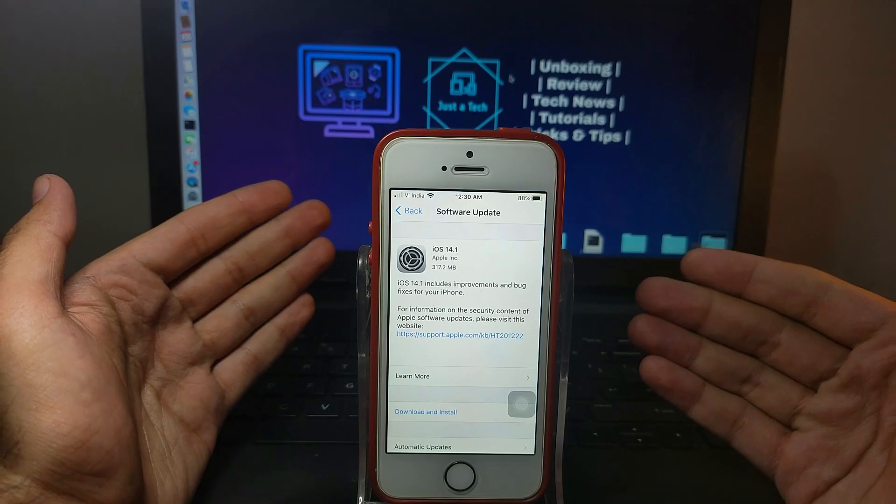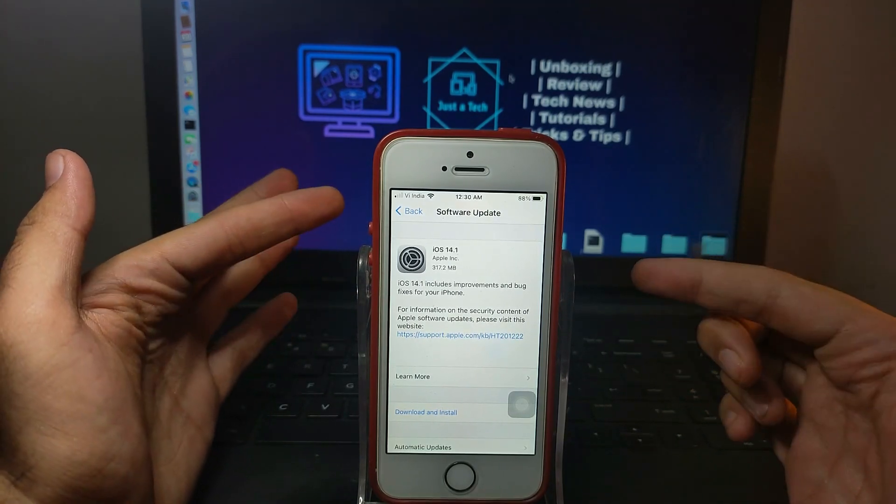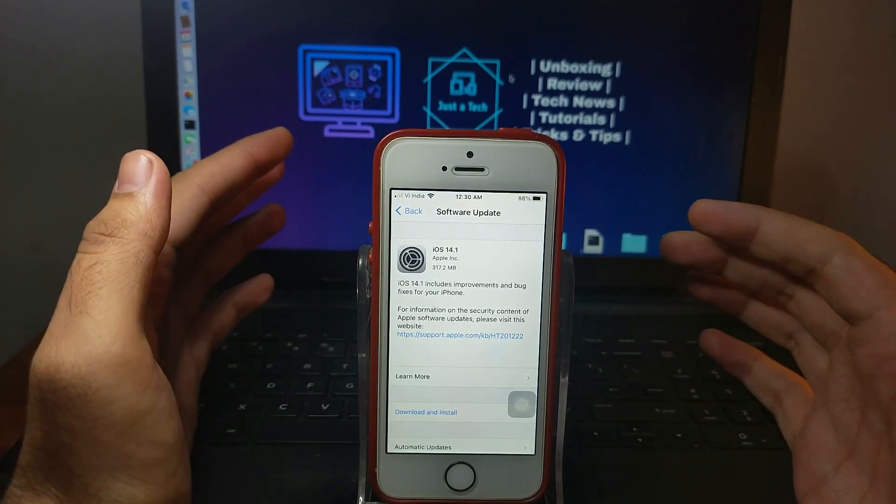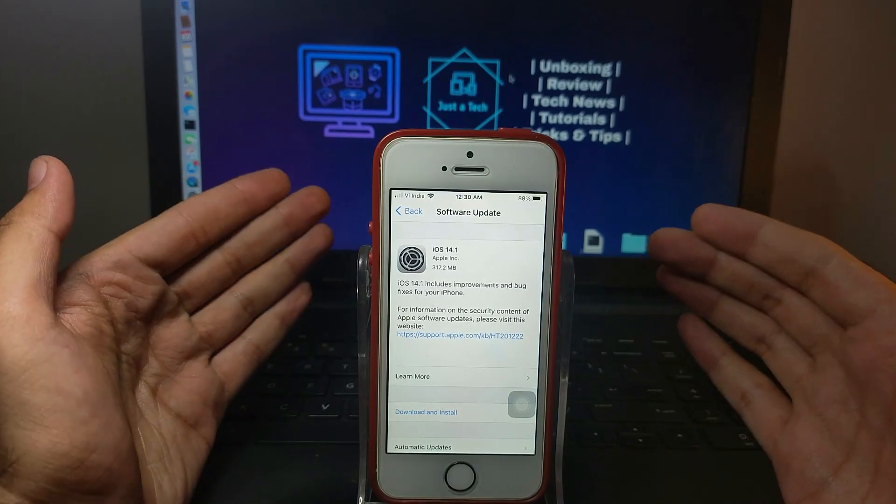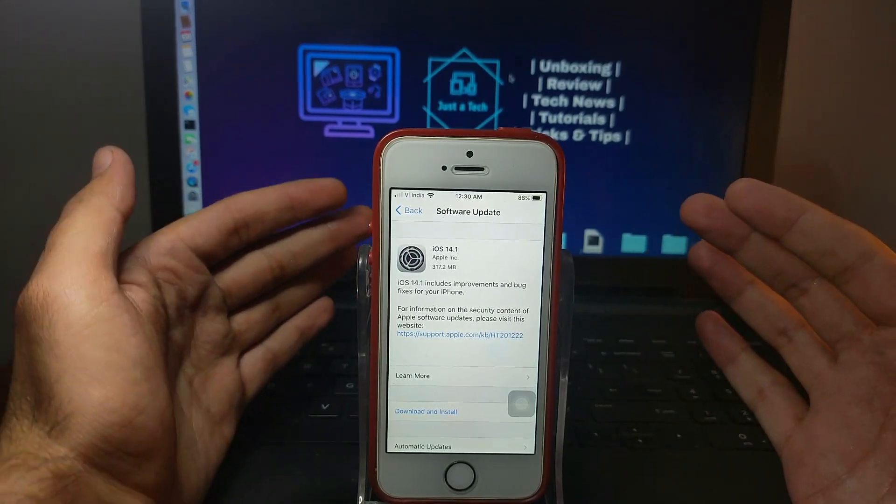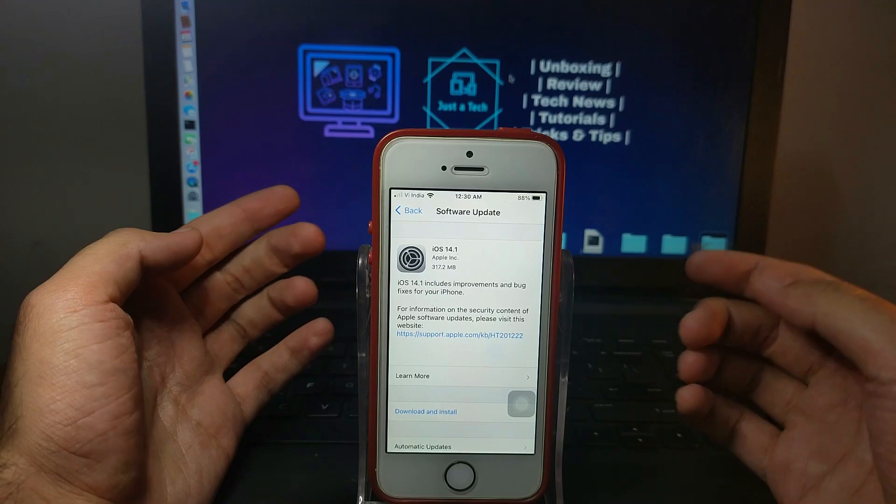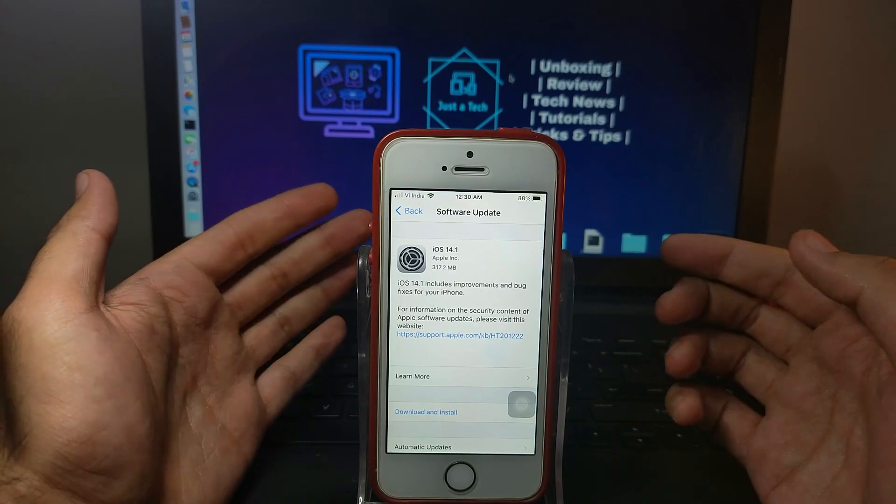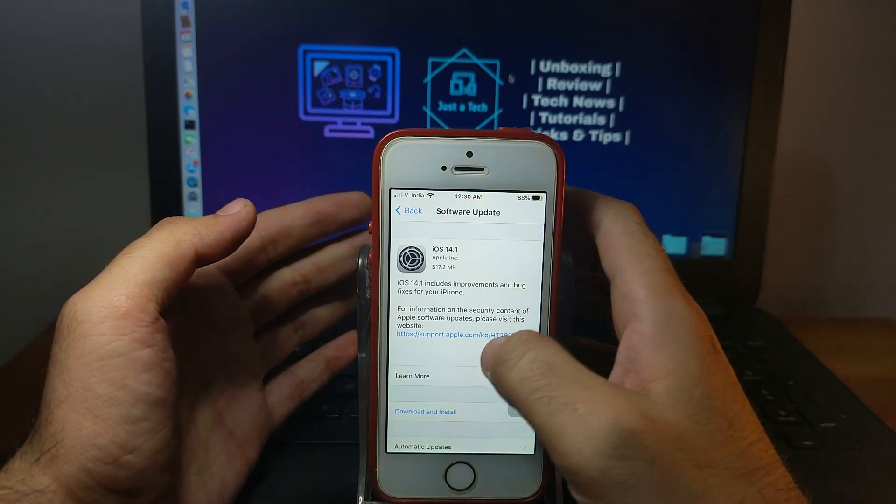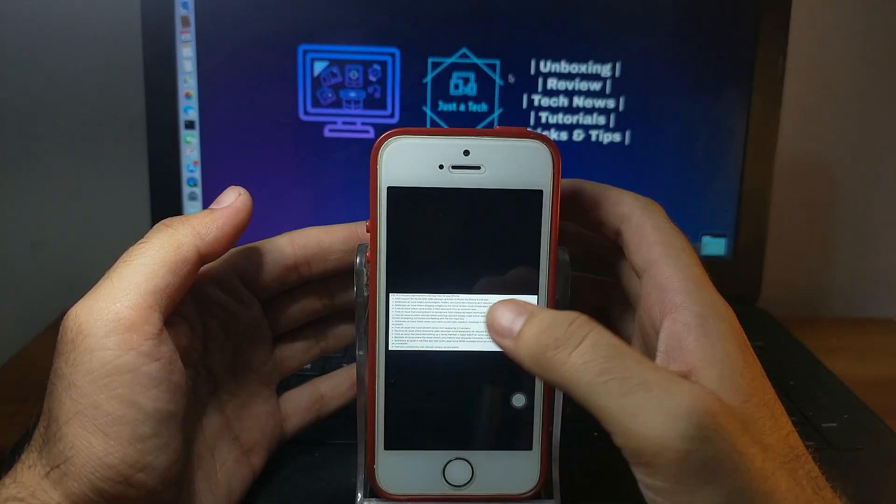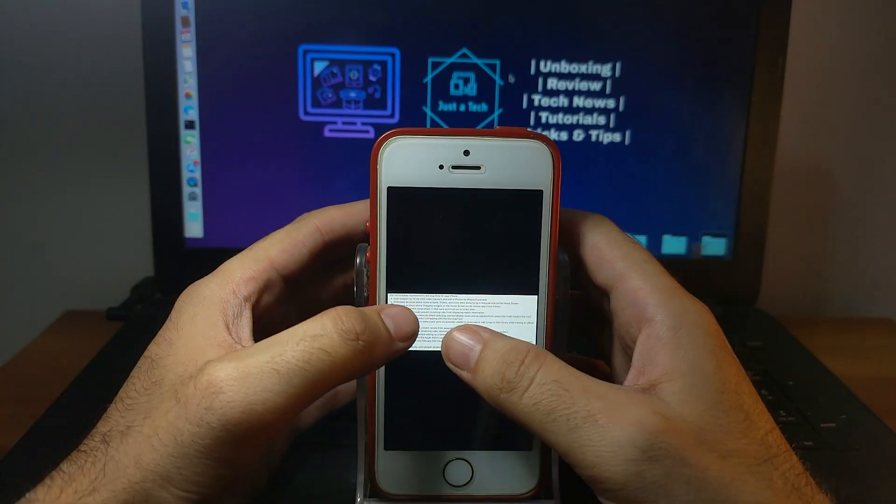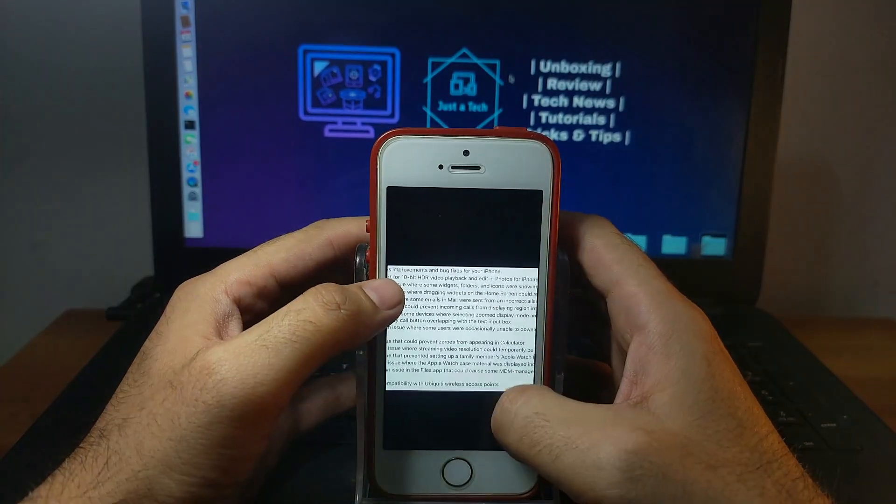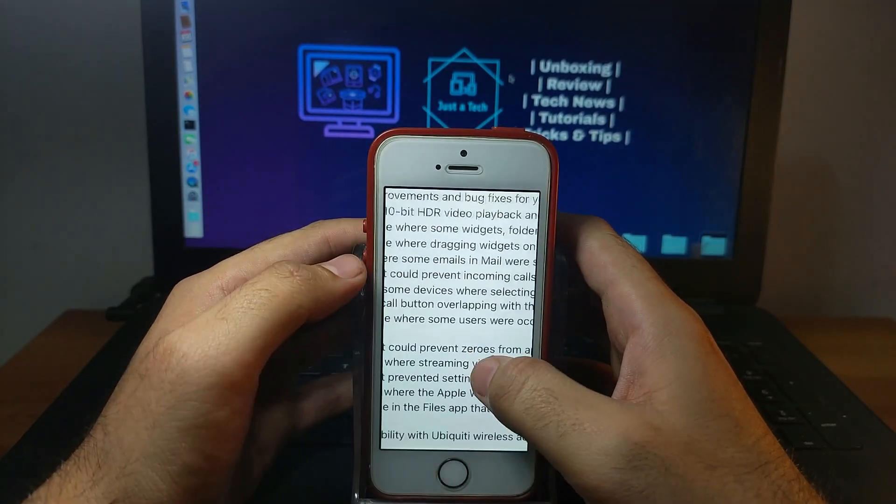You can update your device and this update is available for iPhone 6S and above, all models including iPhone SE first generation and the latest iPhone 12 series. In the same way, they released iPadOS 14.1 for all iPads that support iOS 14.